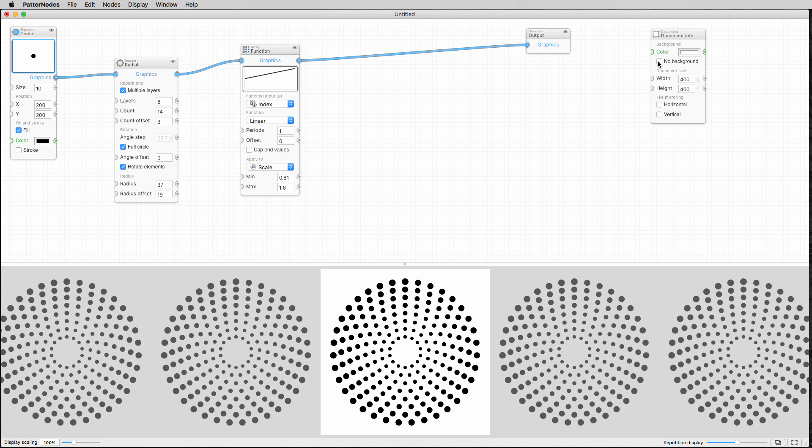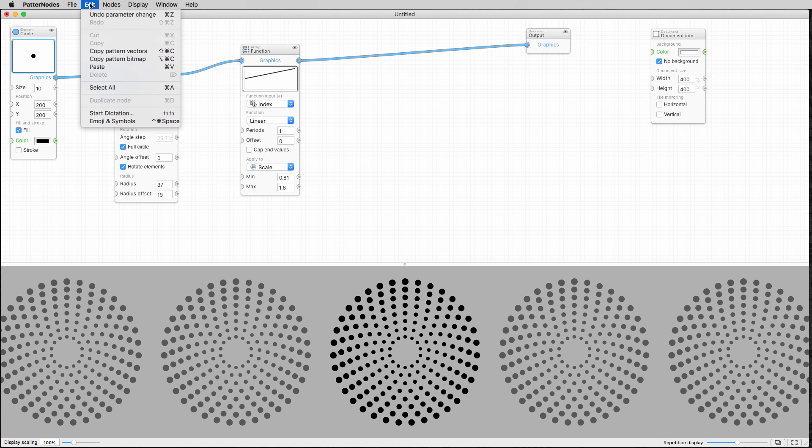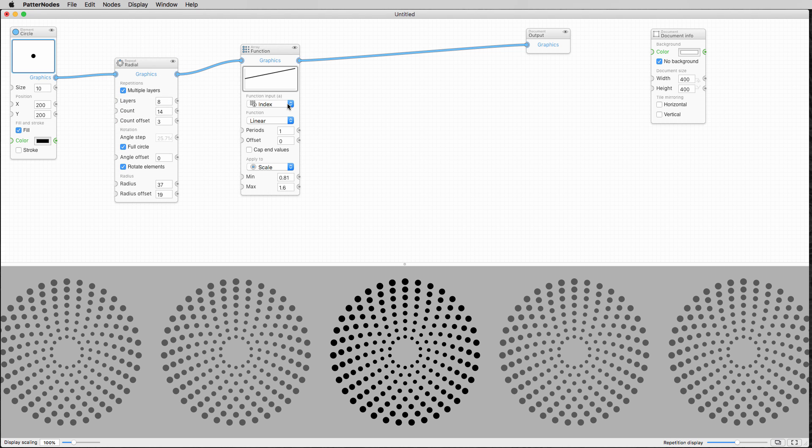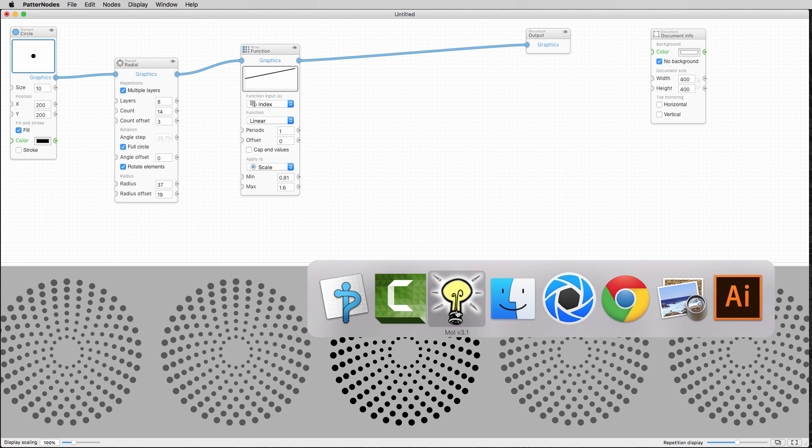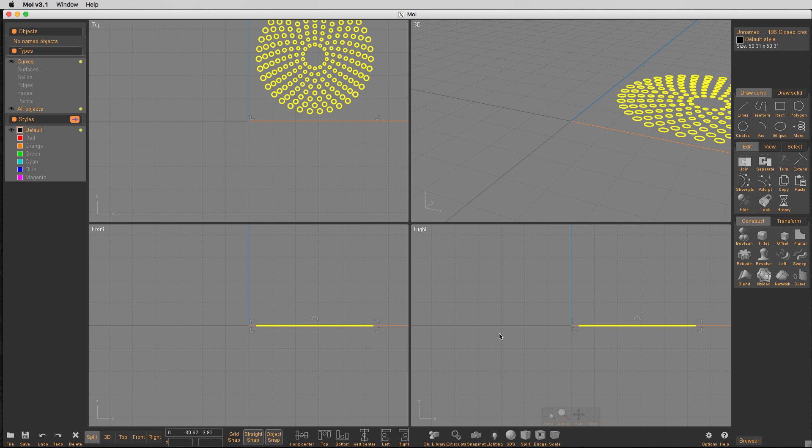So from here, I'm going to go from here into Moe 3D. And the way I do that is I'm going to click on this no background button. And I go up here and I'll just say copy pattern vectors, just like that. Now I'm going to switch over to Moe. Here we go. And I'm just going to hit paste. So there it is. I've pasted them right there.